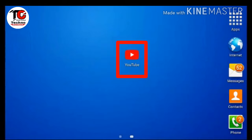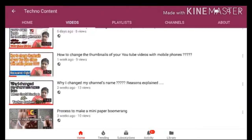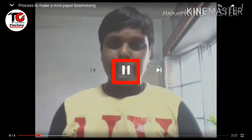So friends, first open YouTube. Here I am choosing one from my own videos. Now pause the video and tap here.